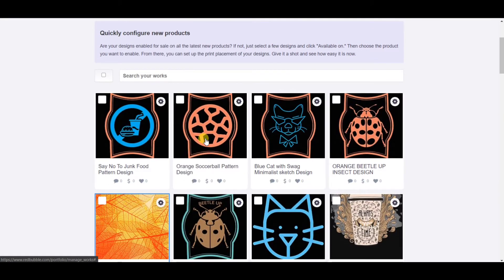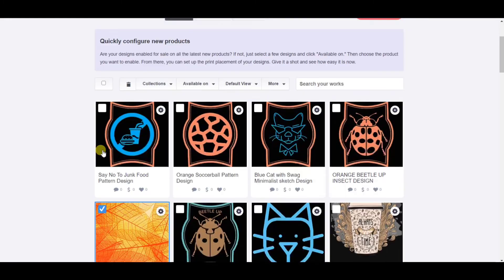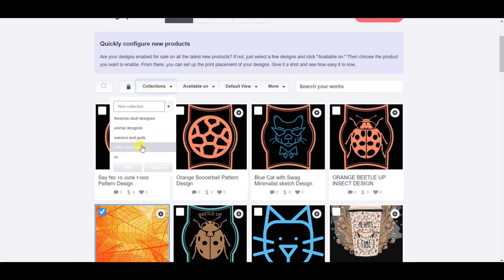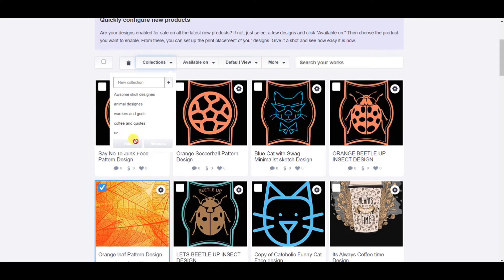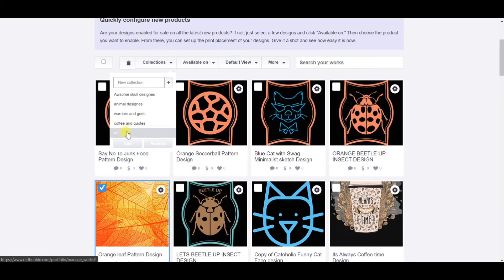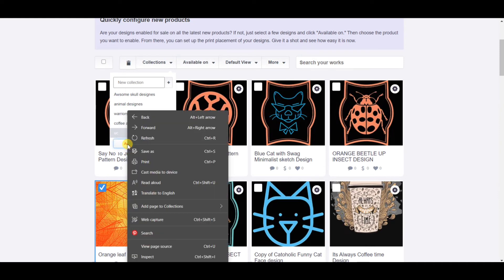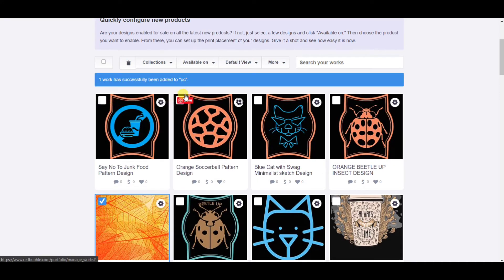Once you've done this, you can add any of your designs to any of the collections. For example, I'm going to add this design to one of my collections called UC. I just clicked and now I can select my UC collection and add this design to it. You just have to click on the Add button and your design will be added to the collection.